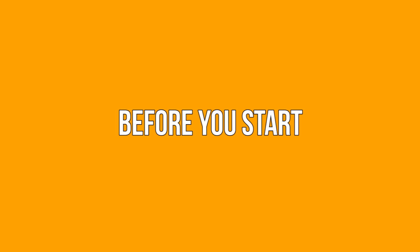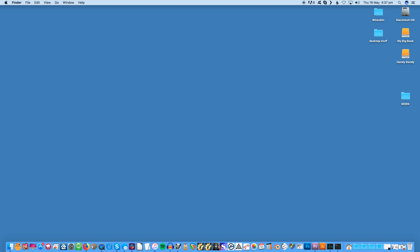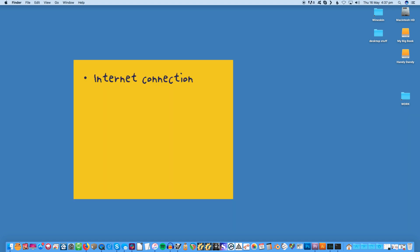Before you start, before you boot into macOS recovery there are a few prerequisites. To start, make sure you have an internet connection available. You'll need this to download the latest version of macOS when it comes time to reinstall.